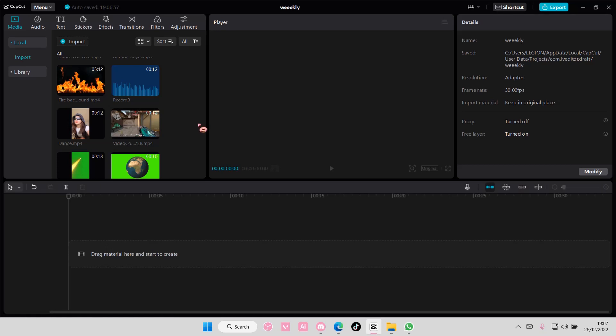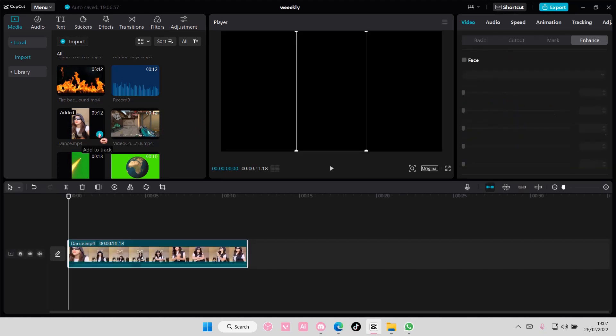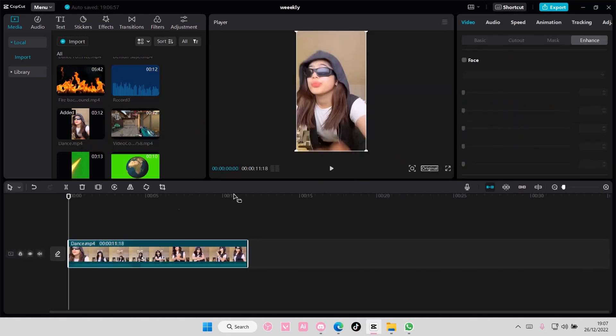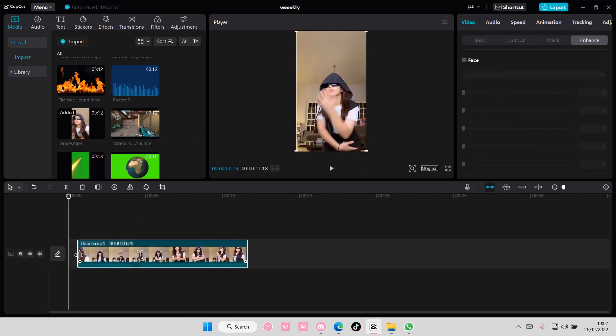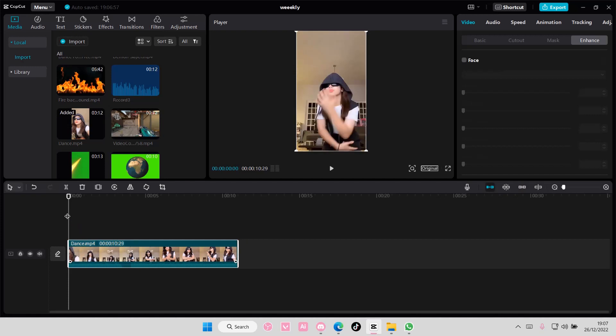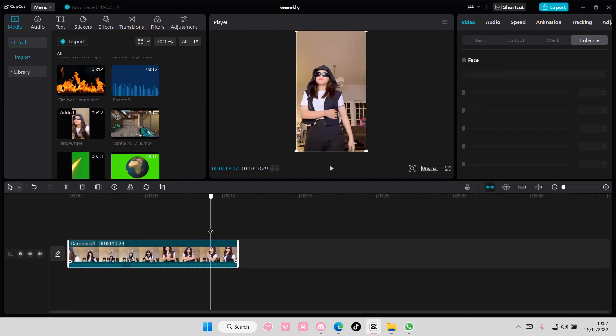Hey guys and welcome back to this channel. In this video I'll be showing you how to add body effects to your videos on CapCut PC. Select the video where the person's body is very visible.